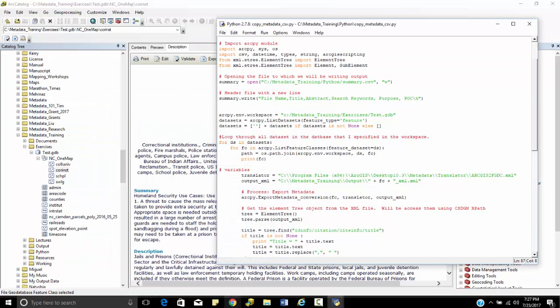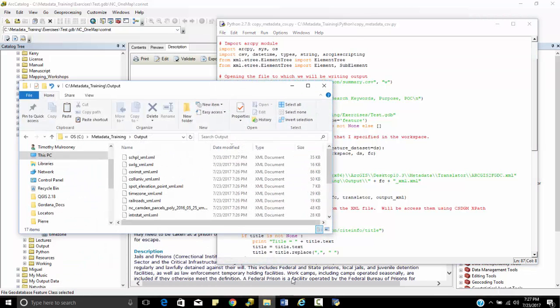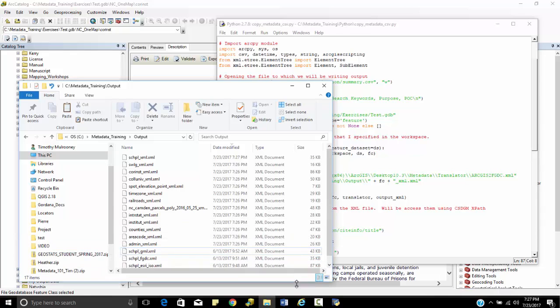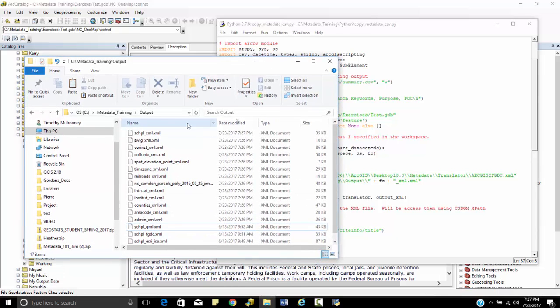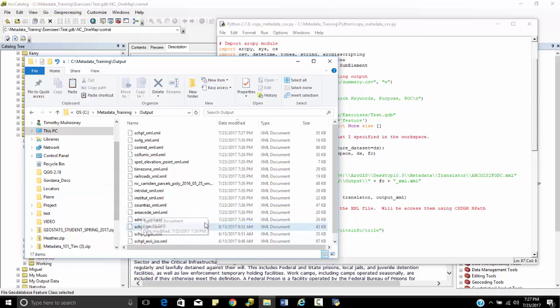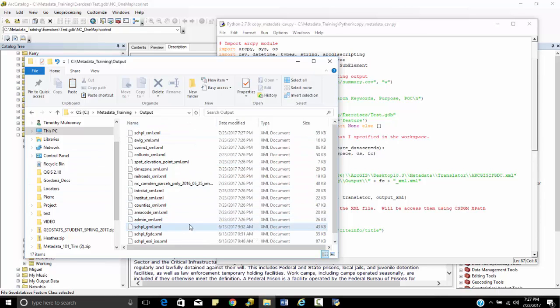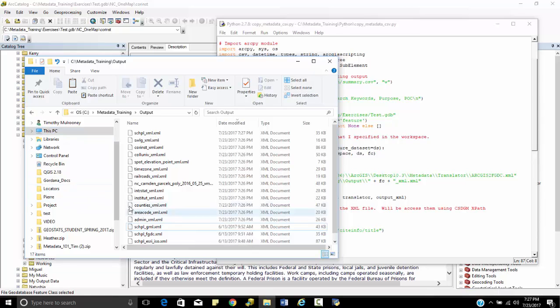So when I go back to my folder here, now you can see all these brand new XML files that were created just now. All these brand new XML files that were created and then accessed.